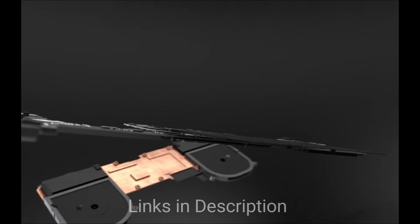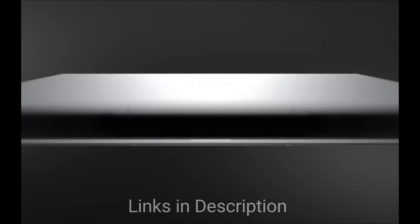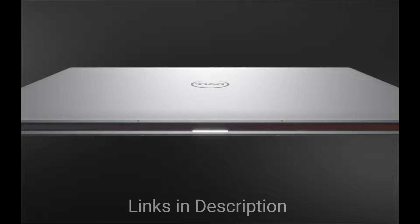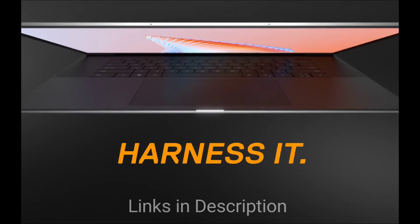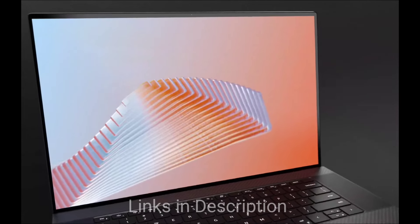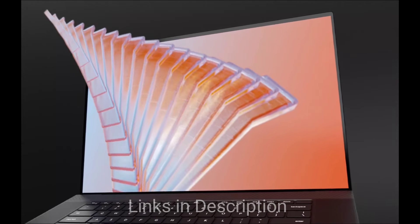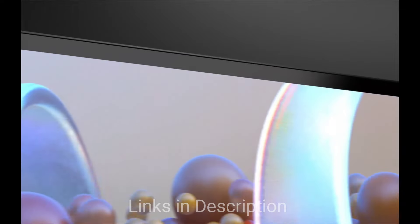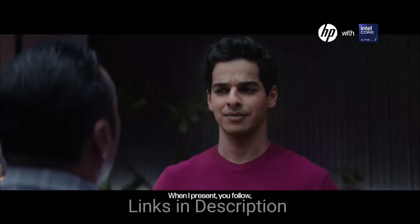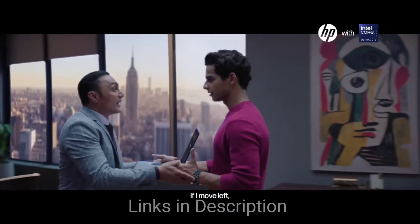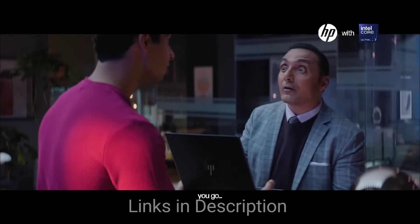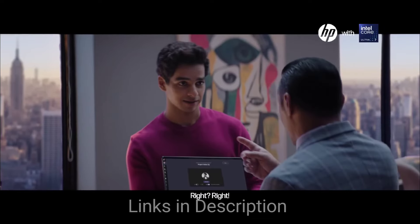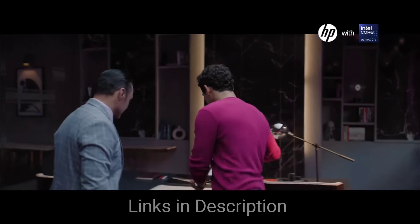Do watch the video till the end and let me know in the comment section which laptop did you like the most. Please hit the like button, share this video among your friends and subscribe to our channel. If you have any queries related to buying any new laptop you can ask me on Instagram. I have given the link in the description.